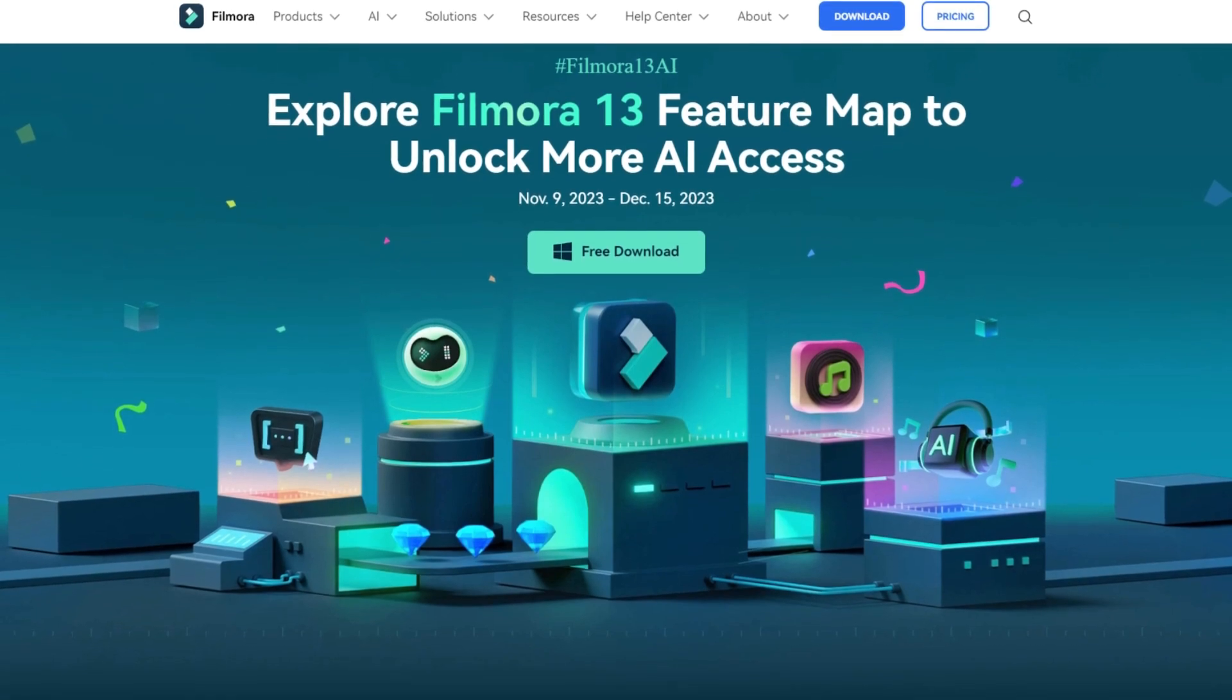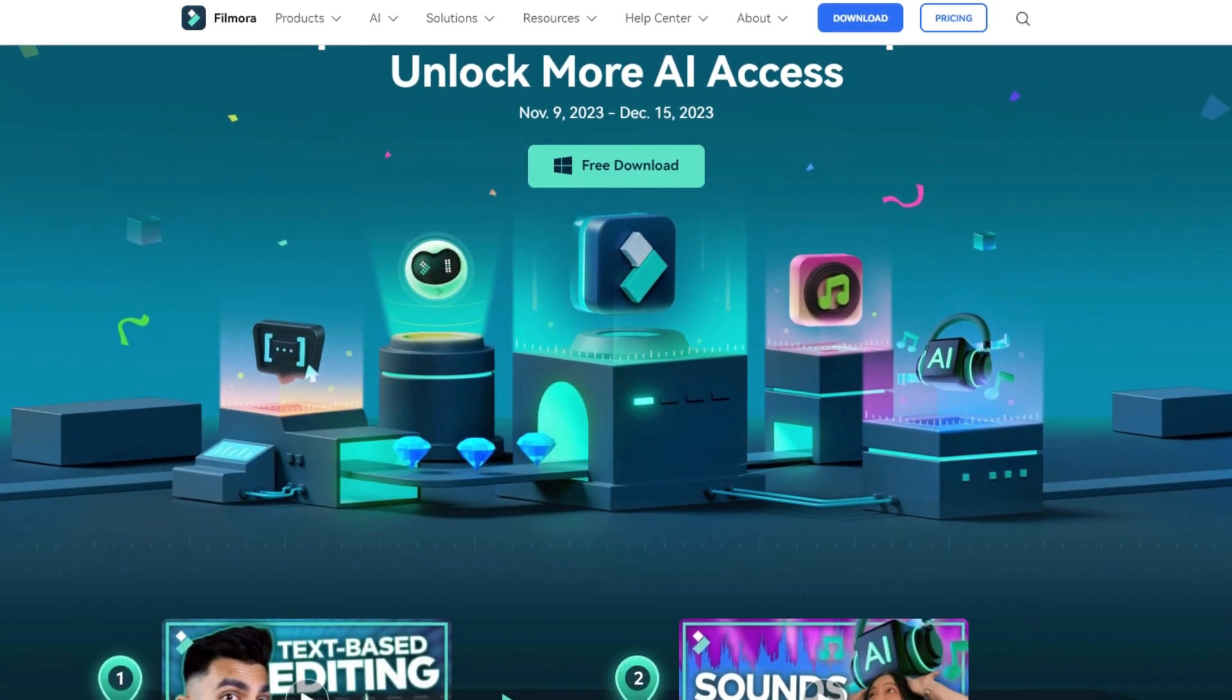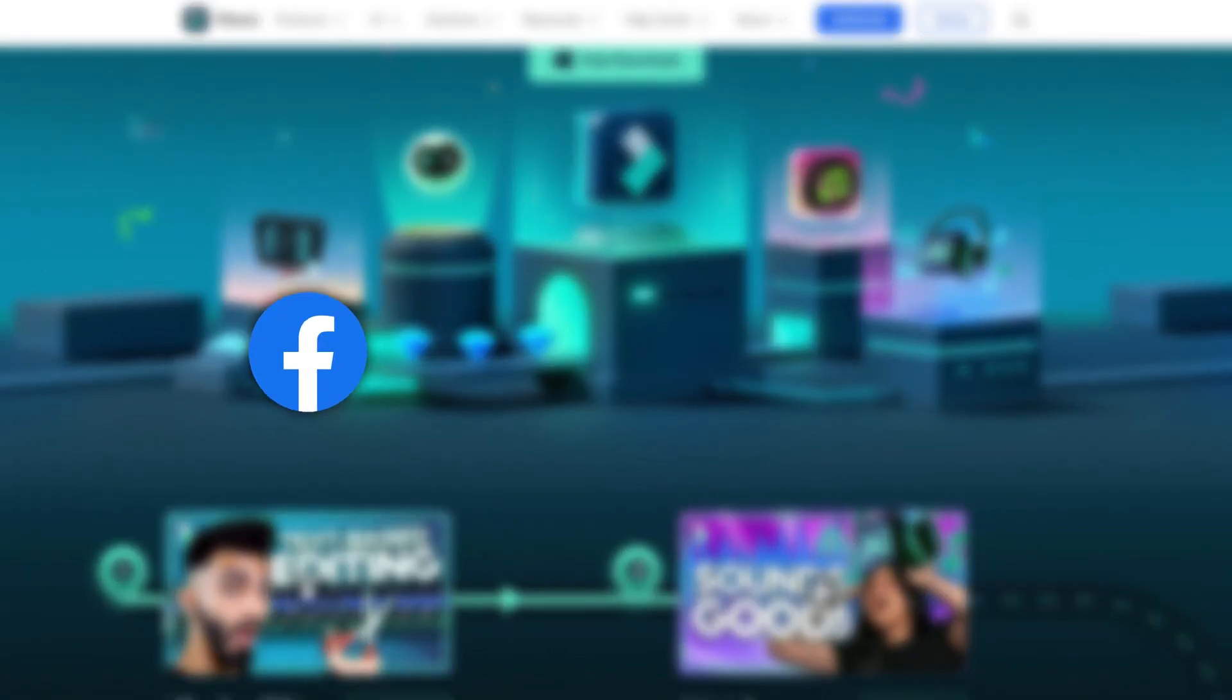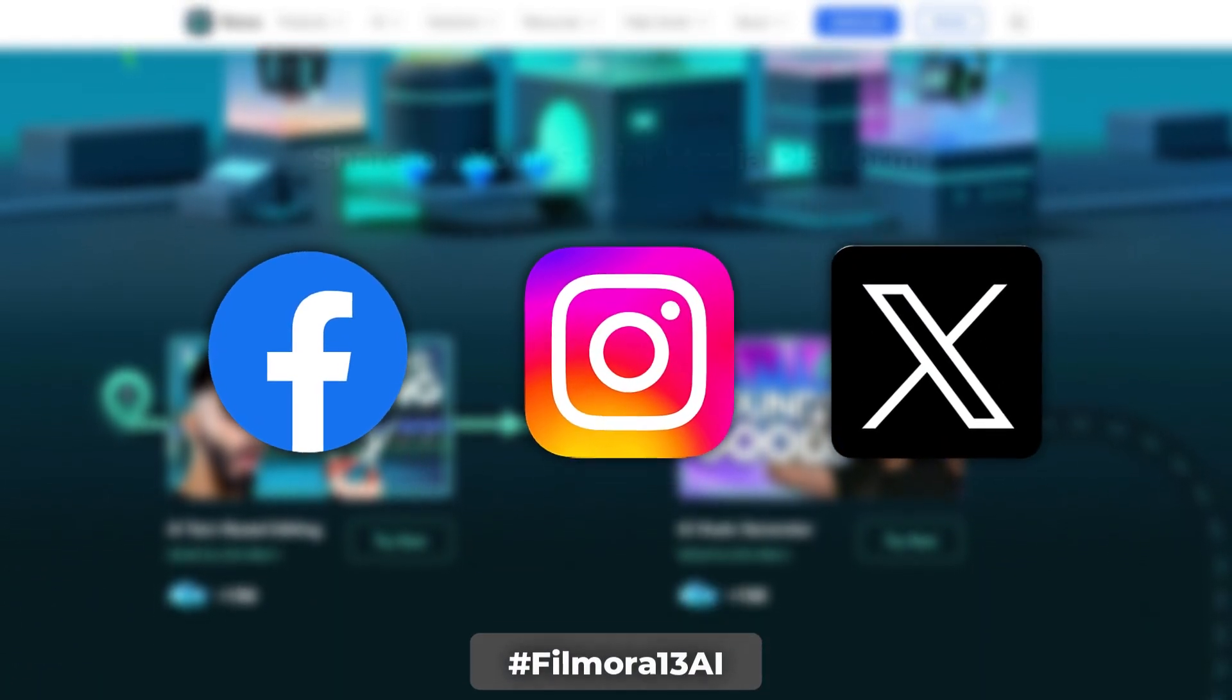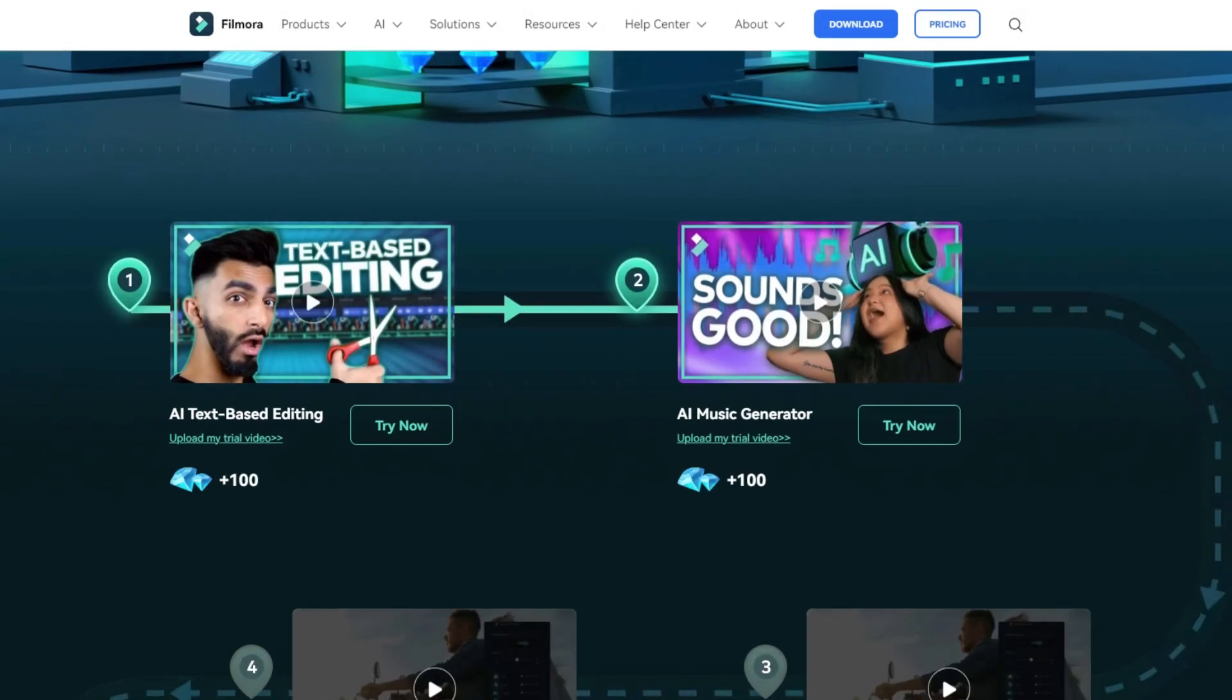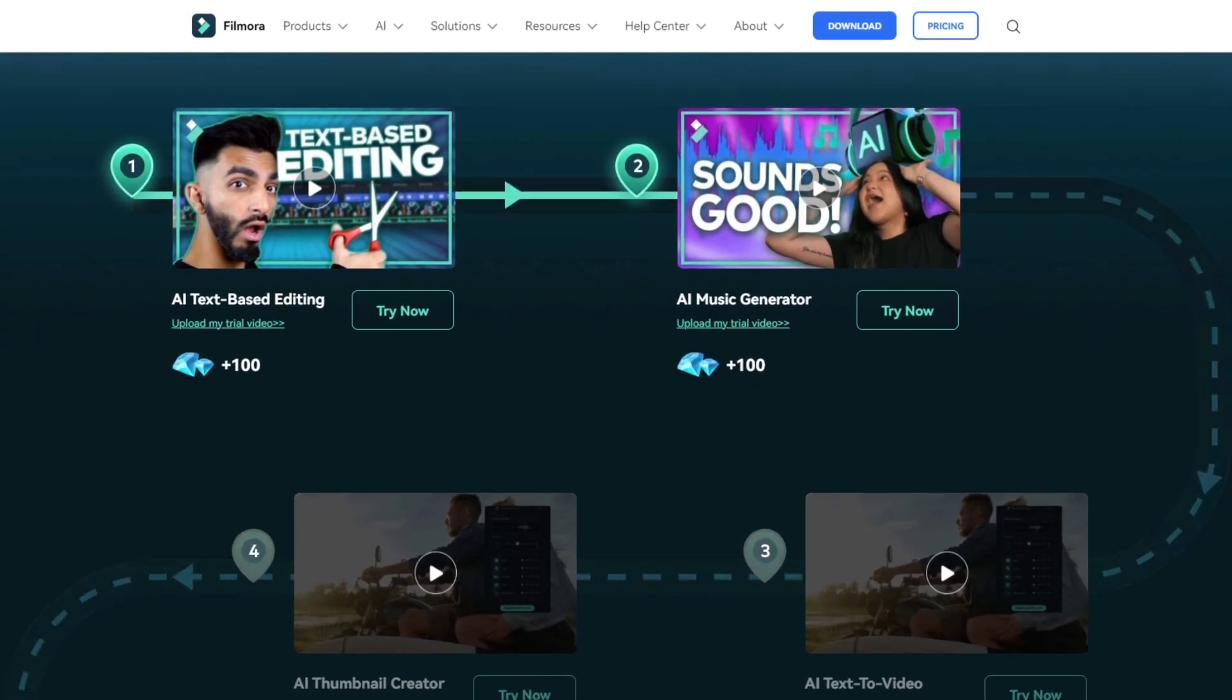So guys if you like to join this contest, create a video about each AI feature and share on your social media with hashtag Filmora13AI before 15th of December. So do not miss this opportunity.